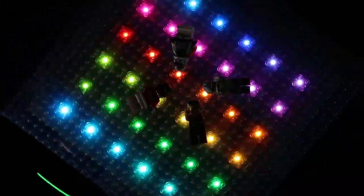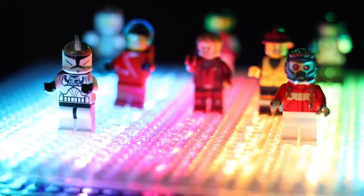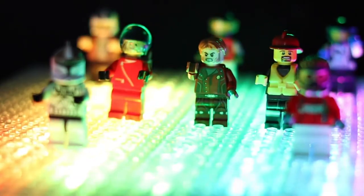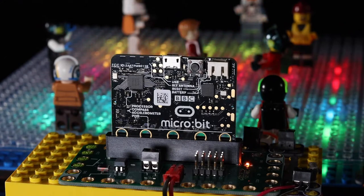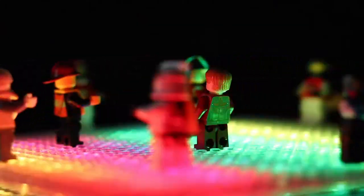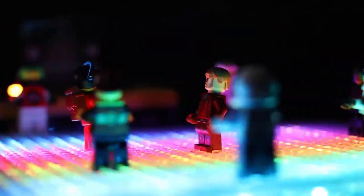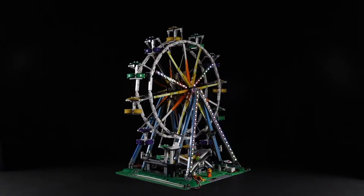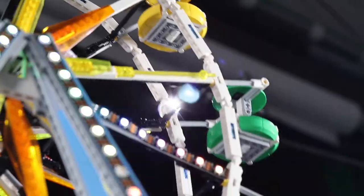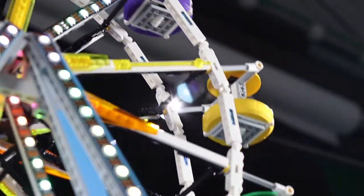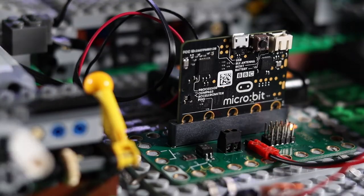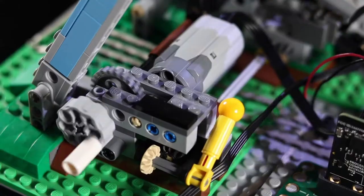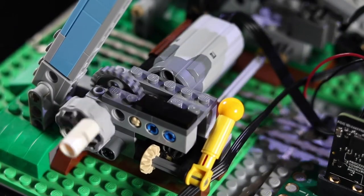Control LEDs and NeoPixels for advanced lighting effects. The built-in relay allows control of higher power DC devices.